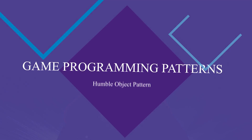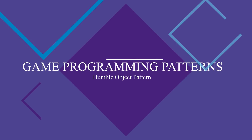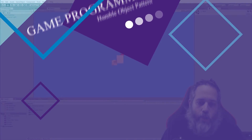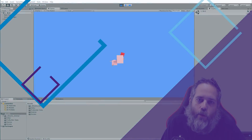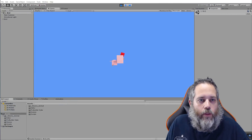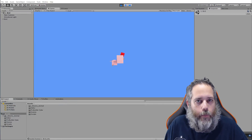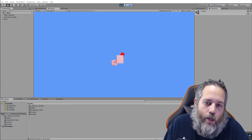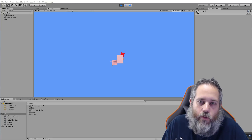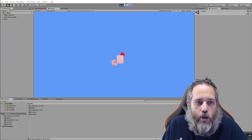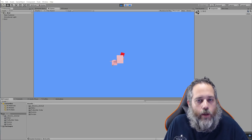Hey, what's up! Jason here, community3d.college. Today we're going to talk about the Humble Object Pattern. This pattern is not in the Game Programming Patterns book, but it is a pattern that I use pretty consistently through a lot of projects, especially ones where I need testing or things are just getting big and a little bit harder to manage. Let's go through a simple example first, then I'll show you the code.